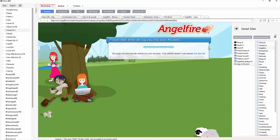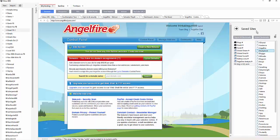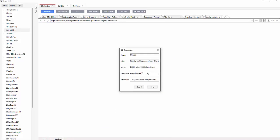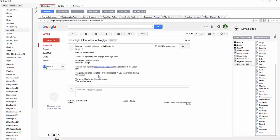The form filler worked and I was able to log straight into Angelfire. Each site has its own custom information — when you come to it, Browseo knows exactly what the username and password are because you've imported it. Note that some sites like BlogoIgo give you a different password, so you have to go in manually and change it to your desired password.